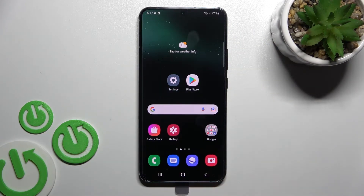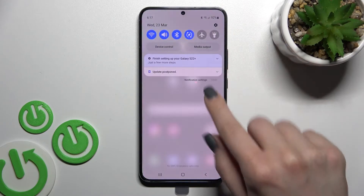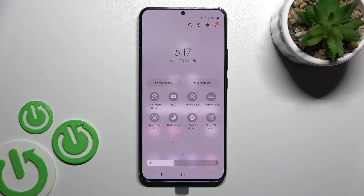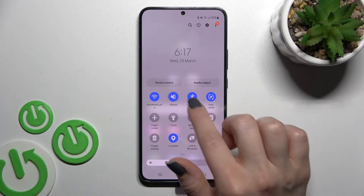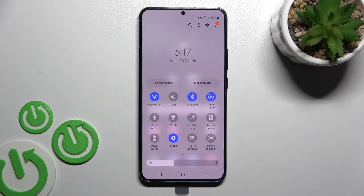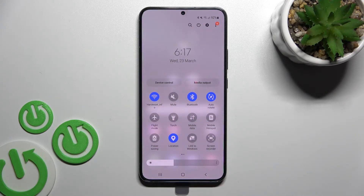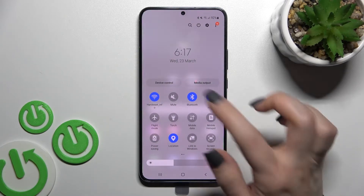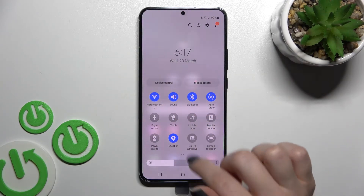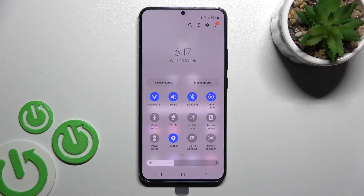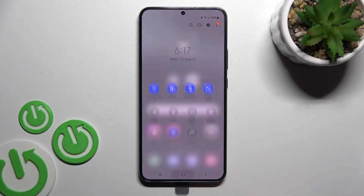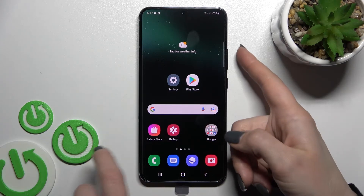We also have two more ways to do that. The second method: open the notification panel and click twice on the sound icon. You'll see the mute icon appear, which means that the silent mode on your device is activated. To turn off silent mode, click here once again and you will see the sound icon, meaning silent mode is turned off.